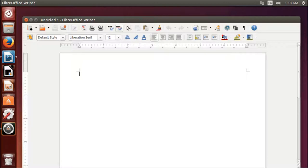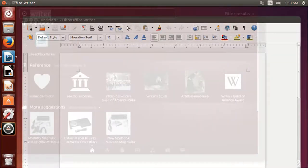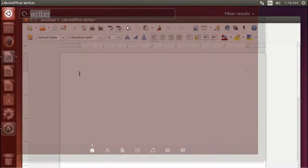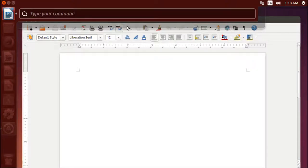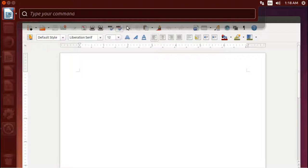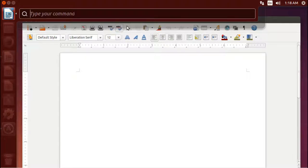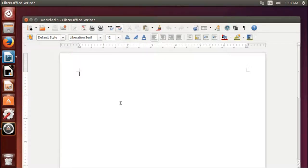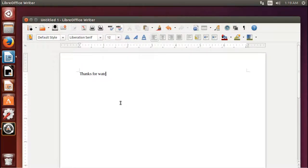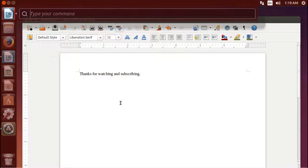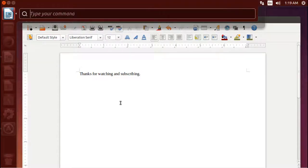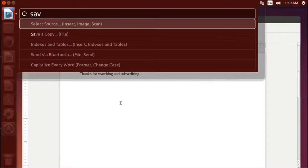When you're in the middle of a program, if you hit the, sorry, not the Windows key, if you hit the Alt key, it'll bring up a new search. Now this search searches for commands inside the program you're in. So since I'm done with my document, let's add a little bit here. Now I'm done with my document. I can just quickly tap the Alt key, bring up the command search window, and I can search for save.